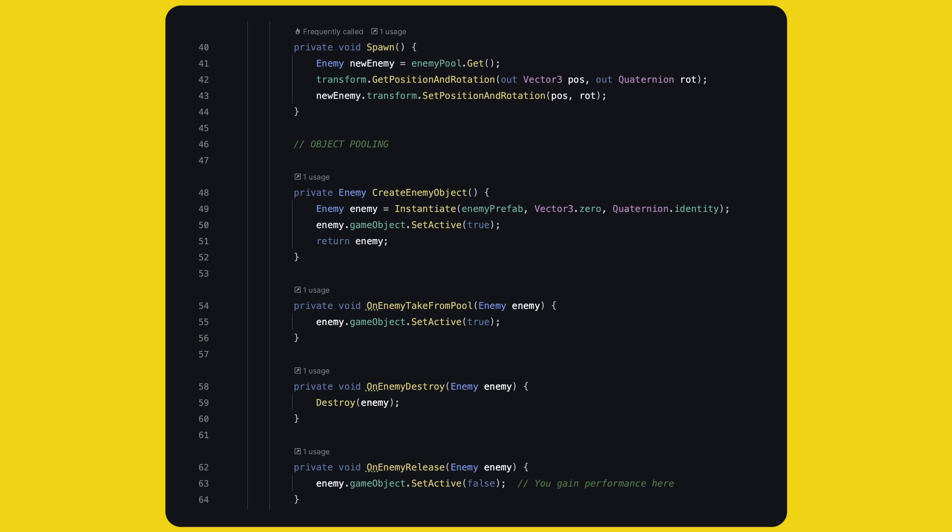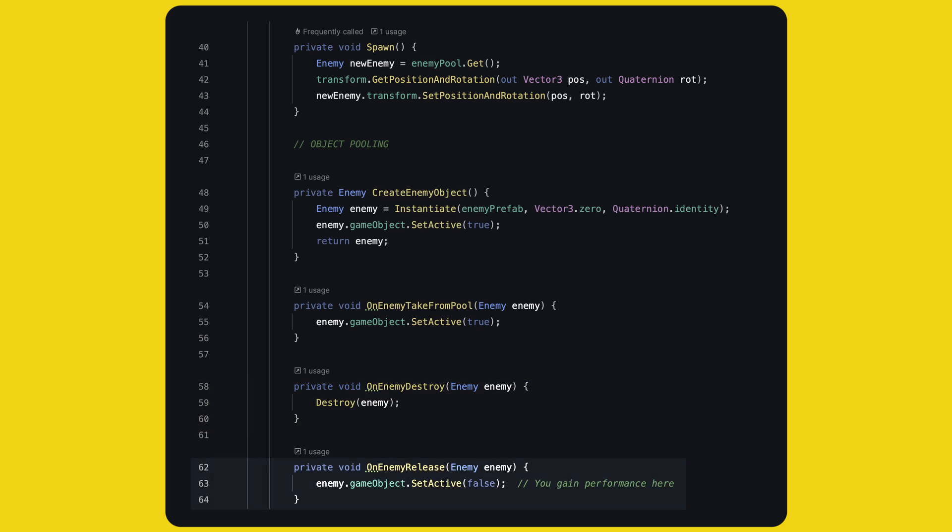Now, once the pool has objects in it, the take from pool method is called whenever we get an item from the pool. Here, we simply activate the enemy object. On enemy destroy will not be called here, but let's define it. As I understand from the documentation, this will only be called when you call clear or dispose on the object pool. This is useful when you switch scenes, and you know you don't need anything that you have pooled before.